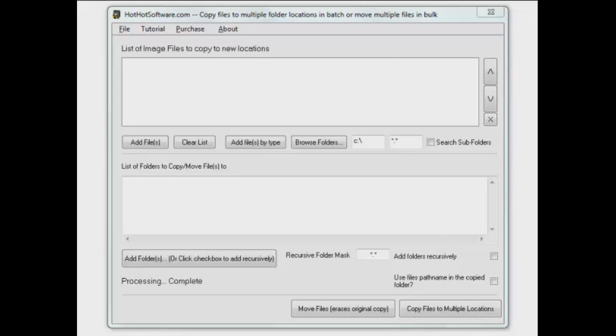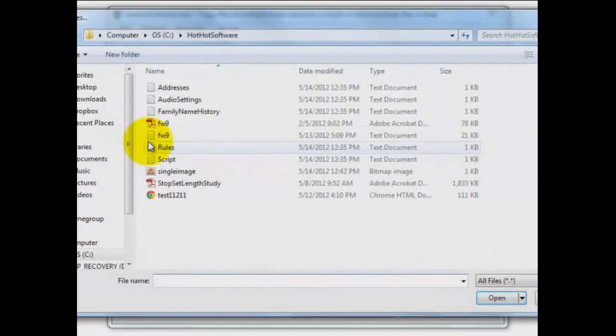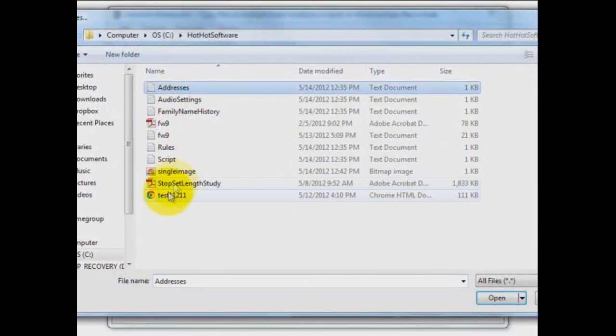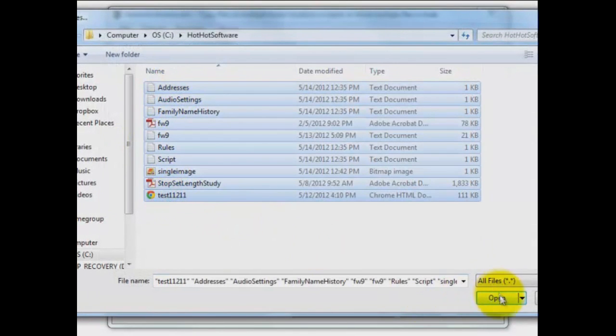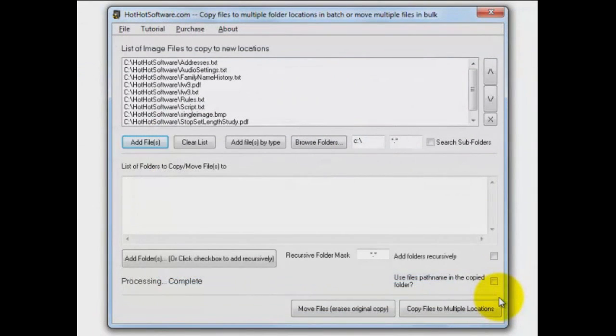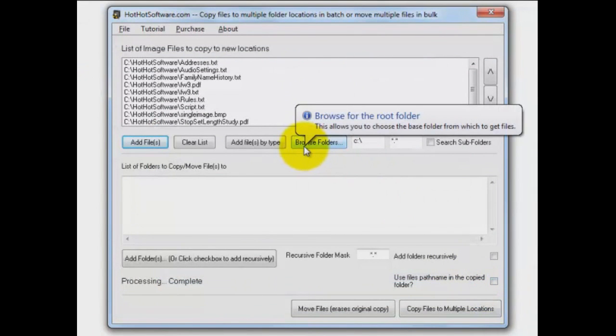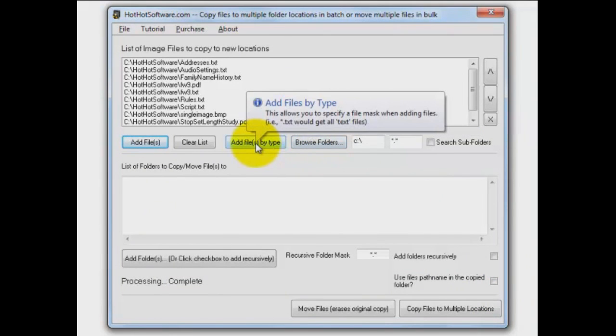Let's take a look at how this works here. Let's add some files in. I'm just going to take everything in here and add that to my file list. Now, of course, you can browse folders, do it recursively to look at subfolders and all that kind of thing. And you can do it by file type just as well.